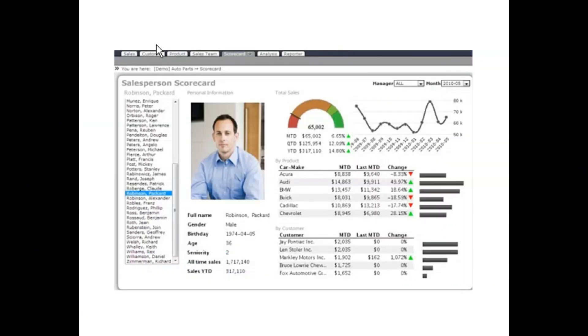We're back for the second video in the Excel Extreme series. Before we get started on the recreation, I want to talk through the scorecard we're going to be recreating and some elements and how I'm going to recreate them in Excel.